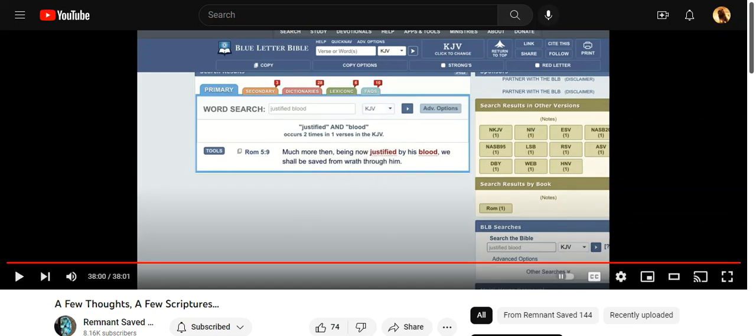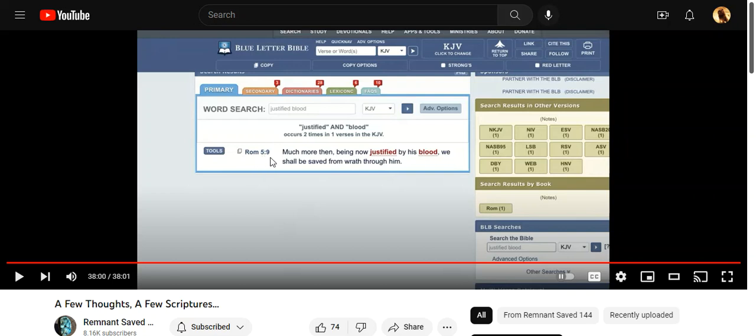Now look at the scripture. You got Romans 5:9, and he said ultimately we'll be justified upon his return. So when you read Romans 5:9, even on his screen, 'much more than being now justified by his blood, we shall be saved from wrath through him.' It said now being justified, and then he went on to say...